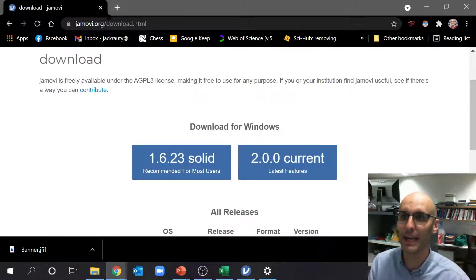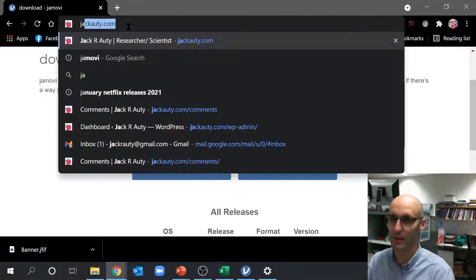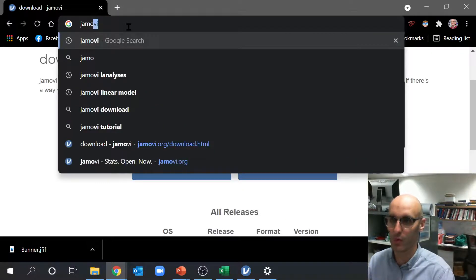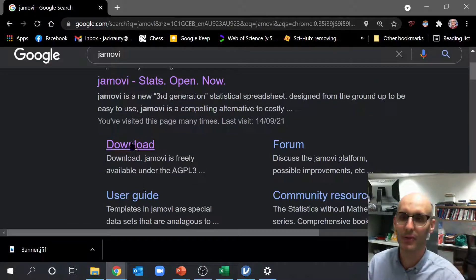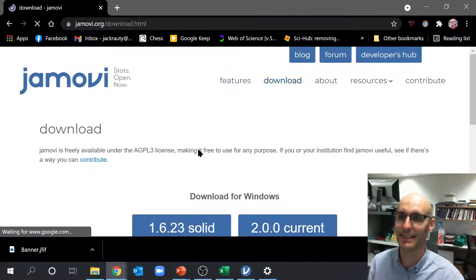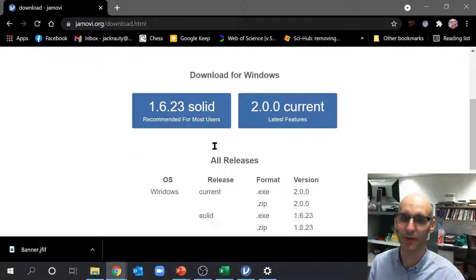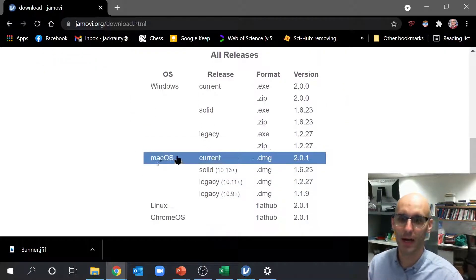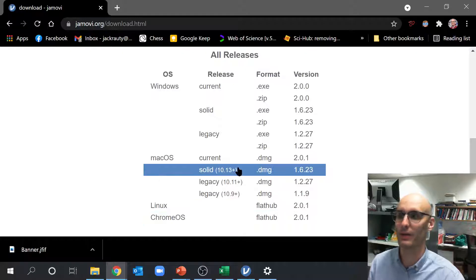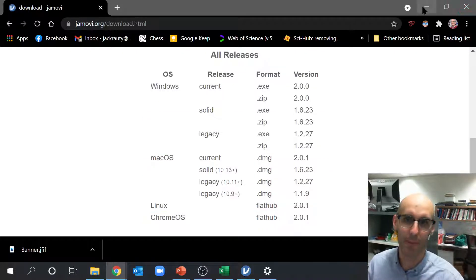How do you get it? Well, you can just type into Google Jamovi. You'll see a download button there and you'll be able to download it for Windows or Mac or Linux. Very easy to install. I've already installed it.